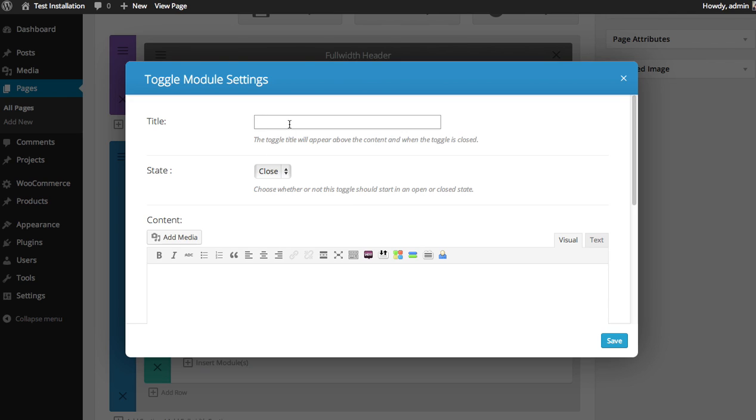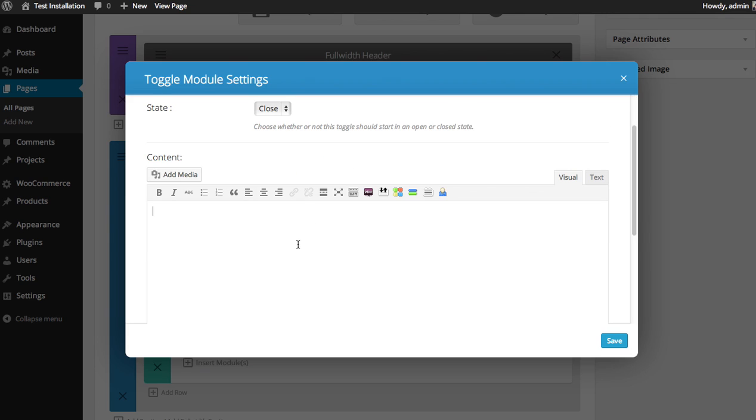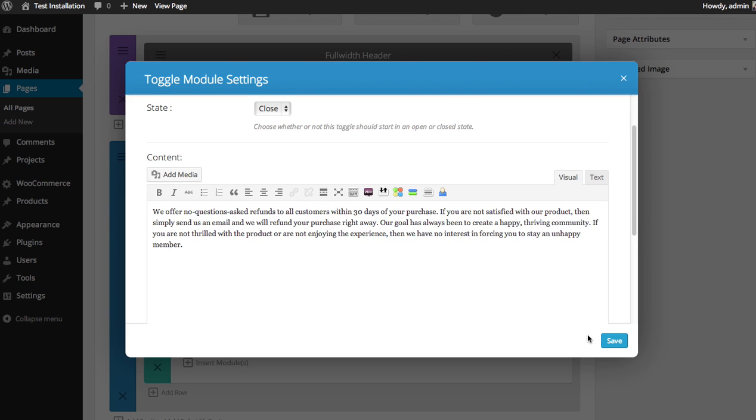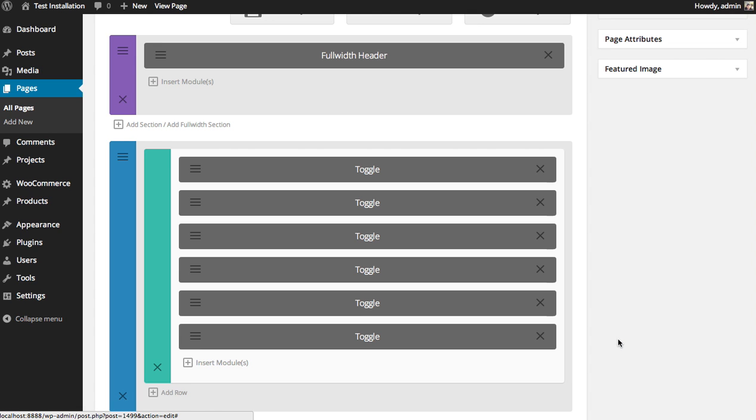The title is the header that appears when the toggle is closed and opened. I'm going to have this be closed by default when the page is loaded. Then I'm going to paste in some content that will be shown when you click the toggle and save.